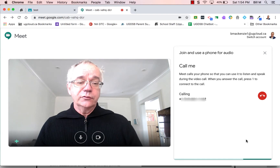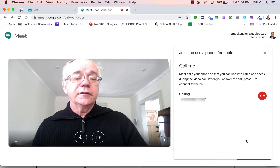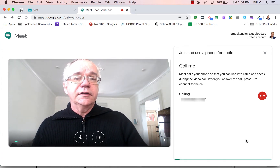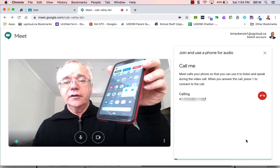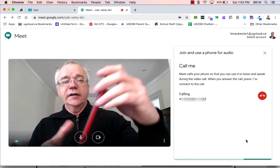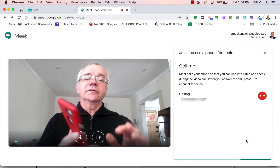So my phone is going to ring in a second and you'll hear it ringing. It's buzzing now. Here we are, and I'm going to answer that. There we go.